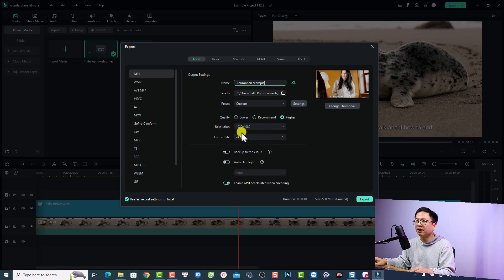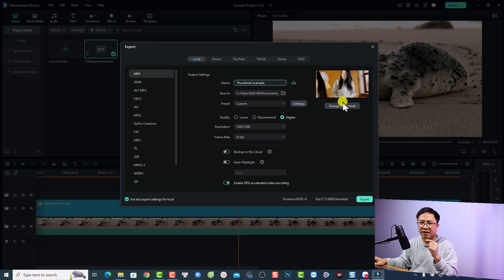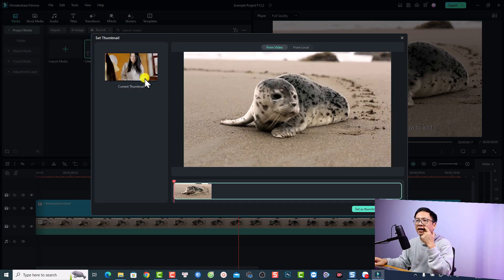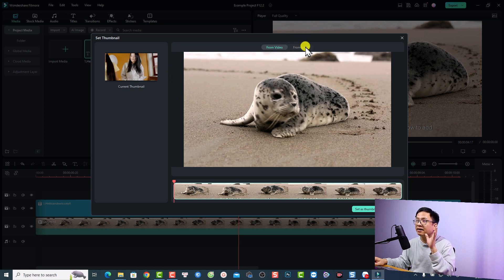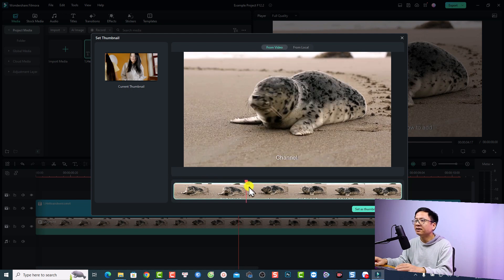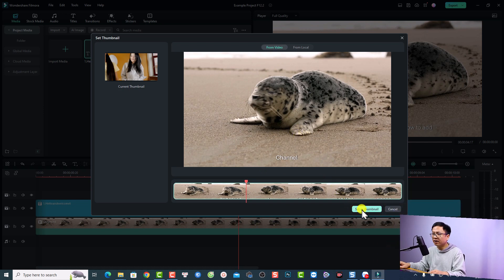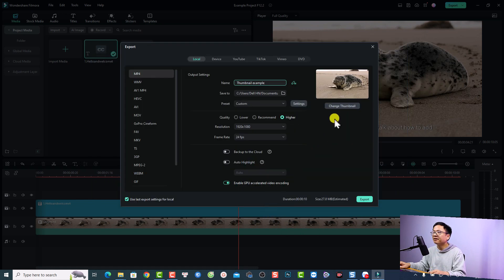On the right side you'll see the thumbnail option. Click the 'Change Thumbnail' button — this shows the current thumbnail. You can select a thumbnail from your video or from a local file. For example, move the playhead to a frame in the video, select 'From Video', and click 'Set as Thumbnail'. Now you have the thumbnail set and you can export.